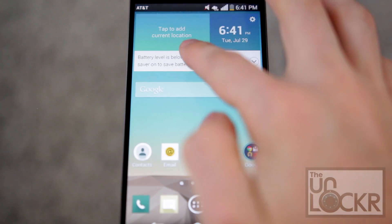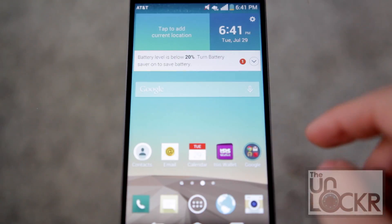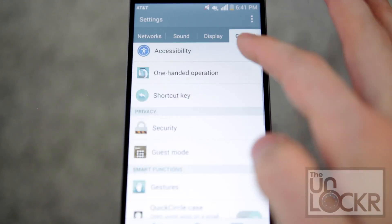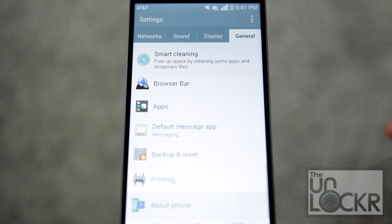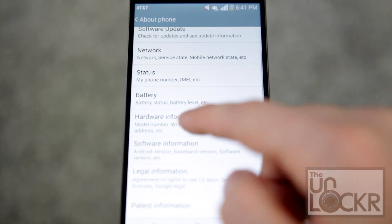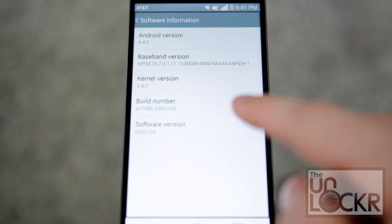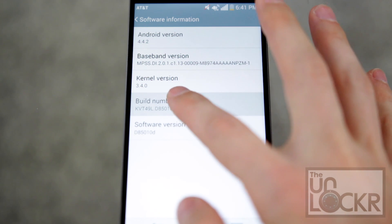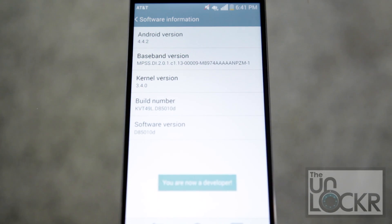On the device, pull down the notification shade and go to Settings. Go to General, scroll all the way down to About Phone, scroll to Software, and you'll find Build Number. Keep tapping that until it says 'You are now a developer.'